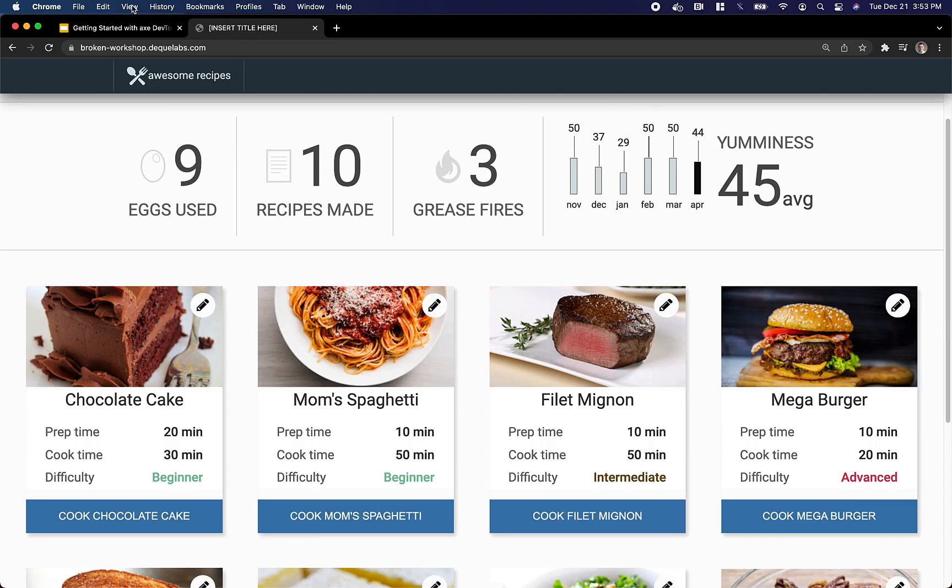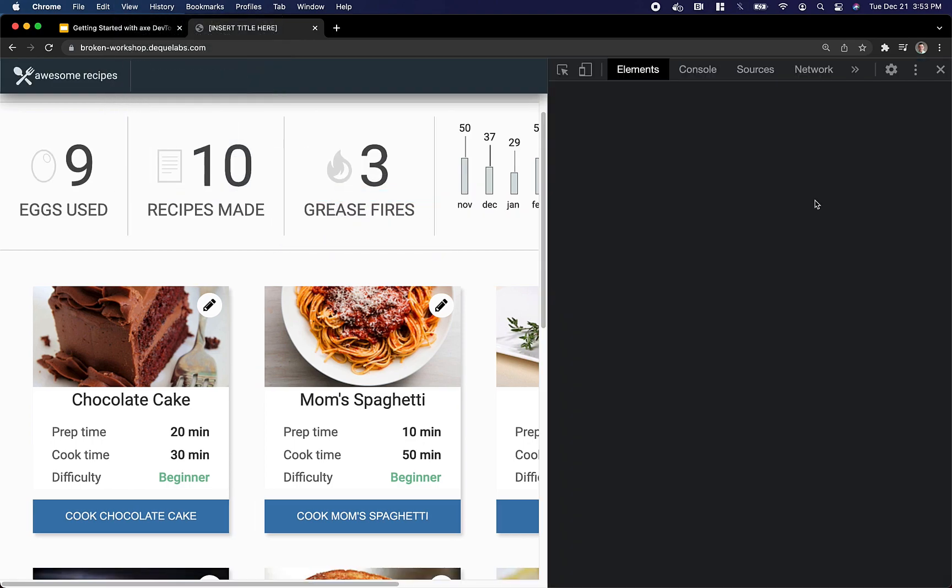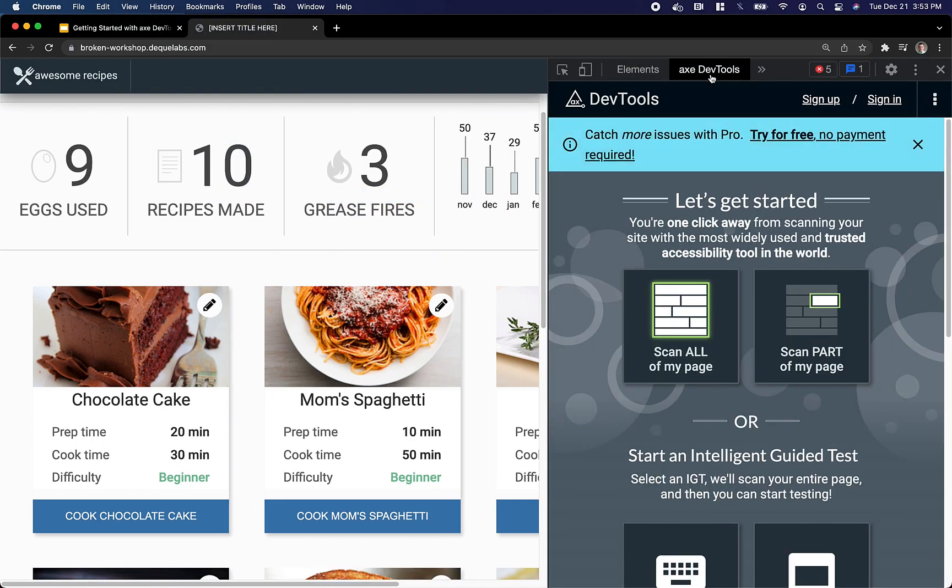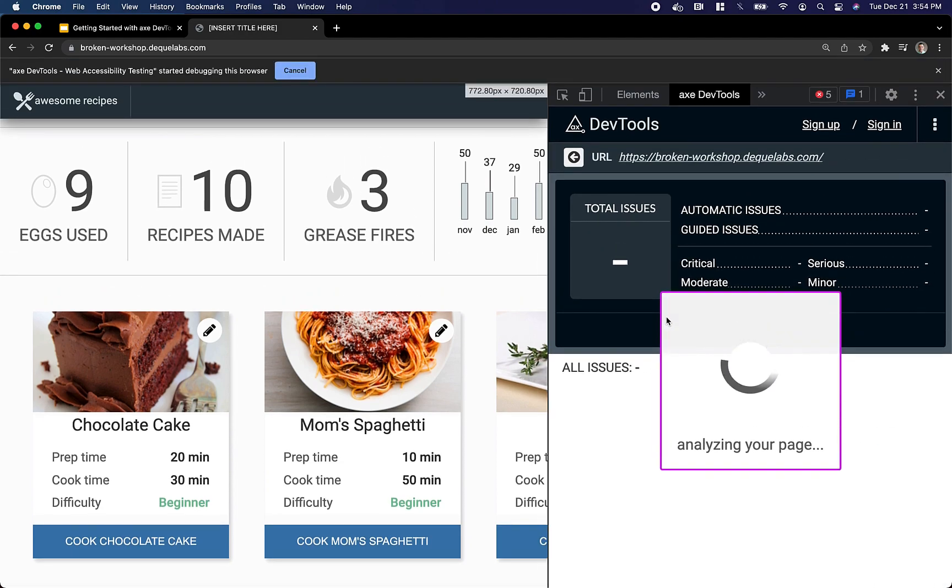To begin, I'm going to open up the page I'd like to test, pop open Developer Tools, find the Axe DevTools tab, and click Scan all of my page.